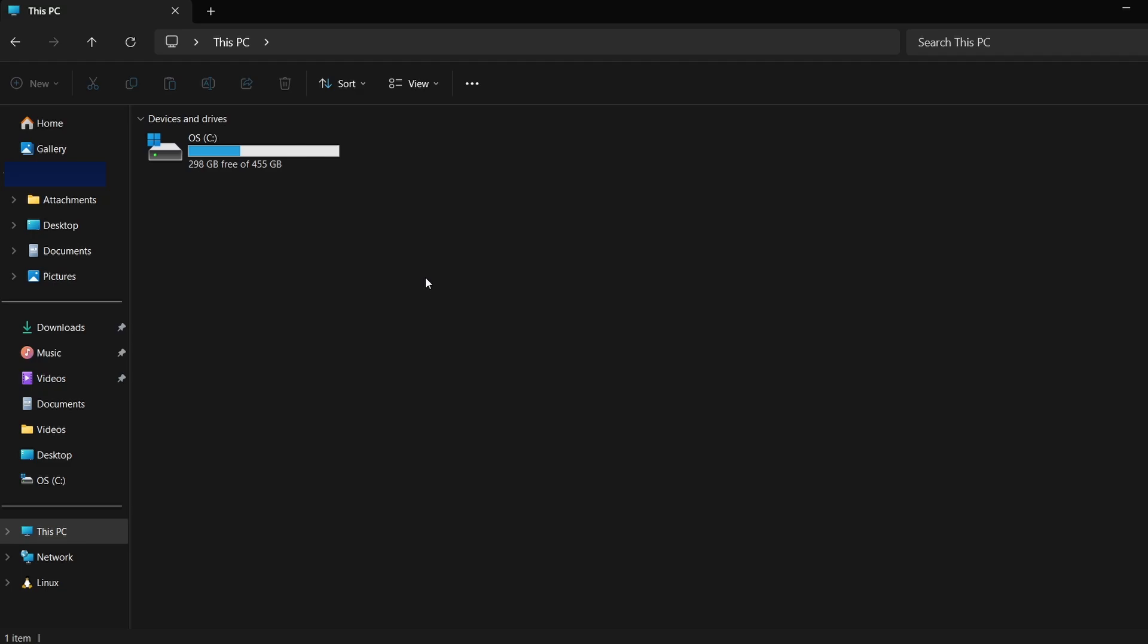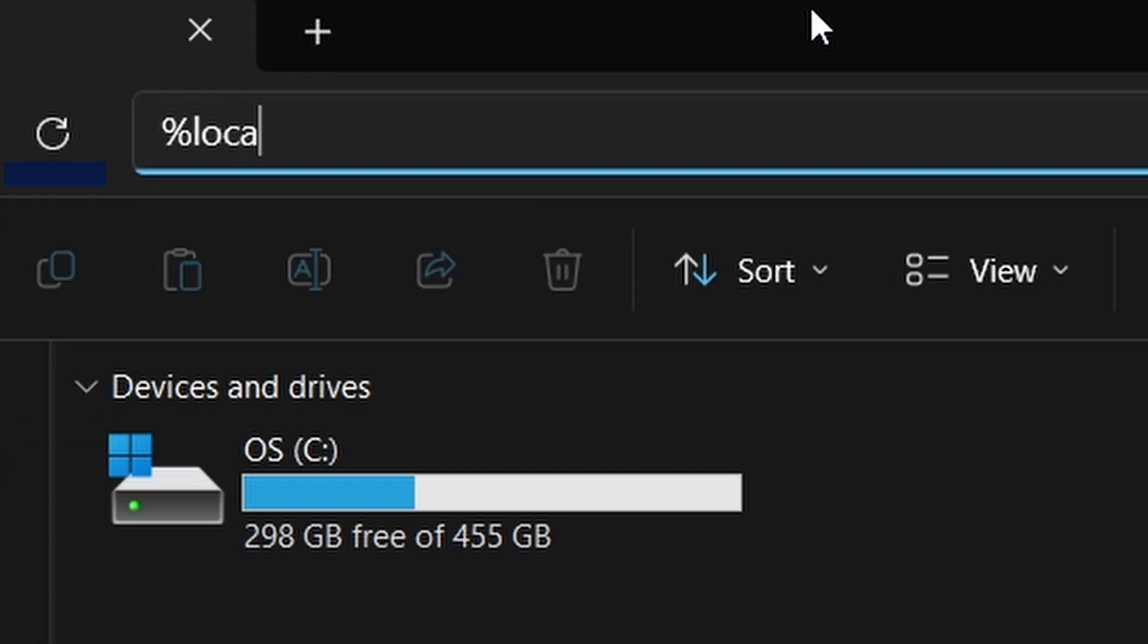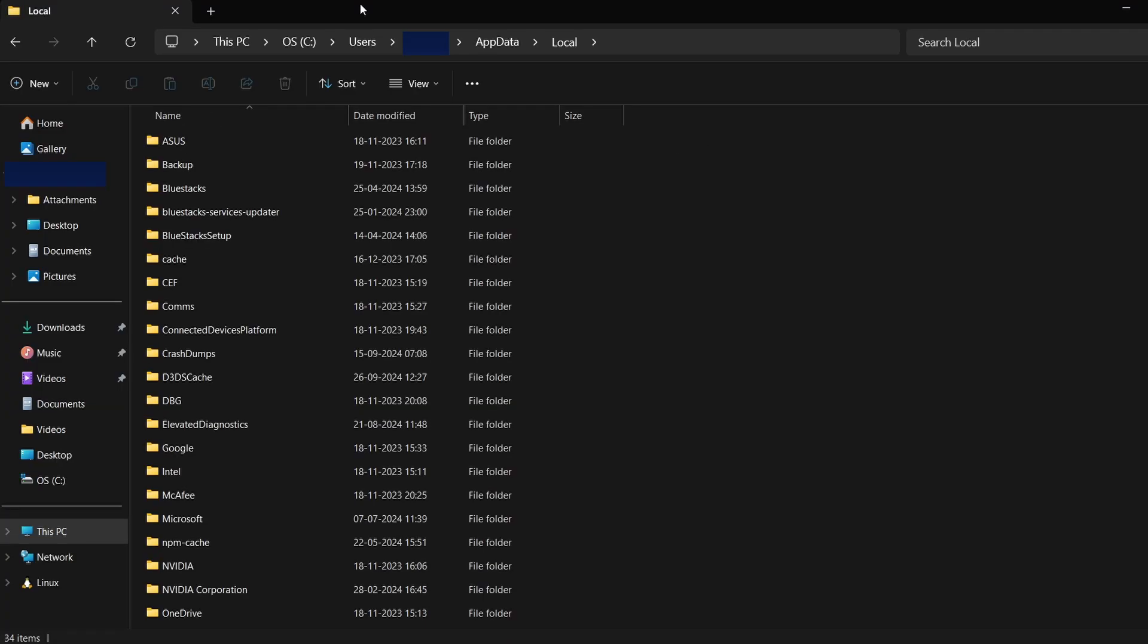Once hidden files are displayed, we can move on to find the saved files. Next, click on the address bar in File Explorer and type in this path: %localappdata%. Press Enter.